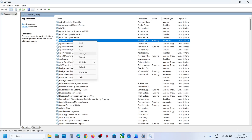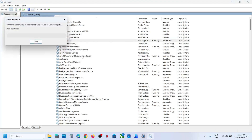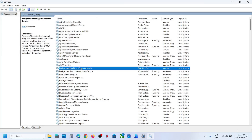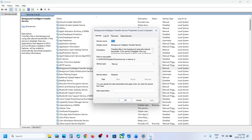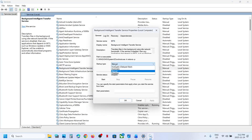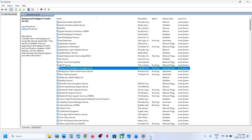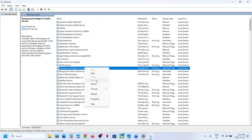Make a right click and then click on Restart. Now find 'Background Intelligent Transfer Service', make a double click, set this to Automatic, click on Apply, click on Start if highlighted, then make a right click and click on Restart.